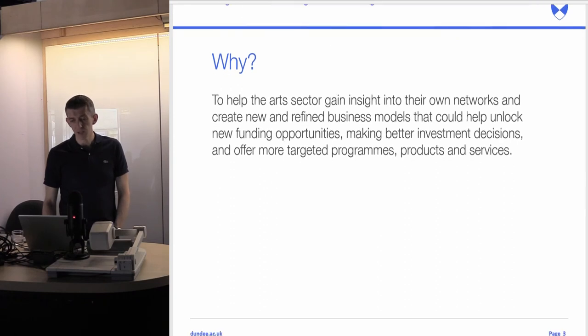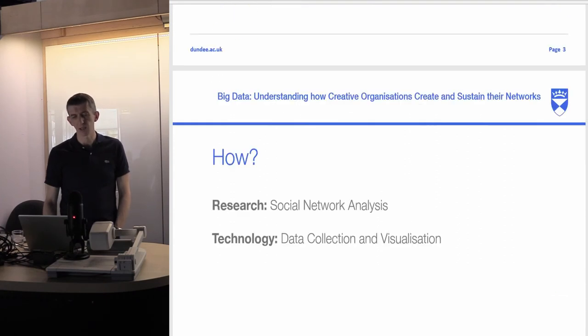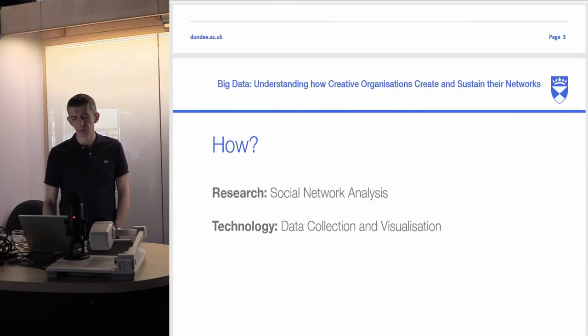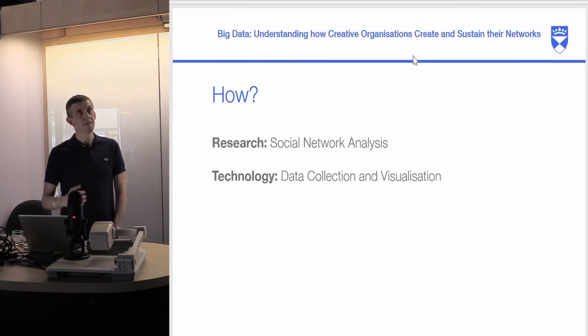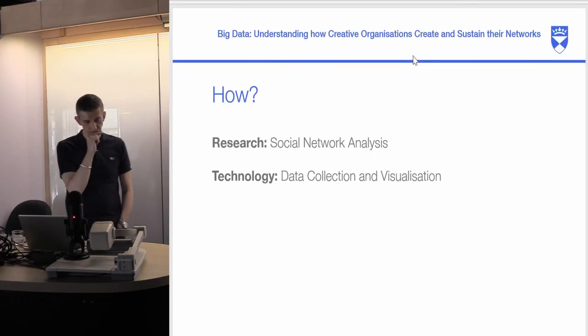The arts organizations were very interested and excited about using data, but they weren't necessarily geared up for doing so. We were trying to help that process along as best we could.